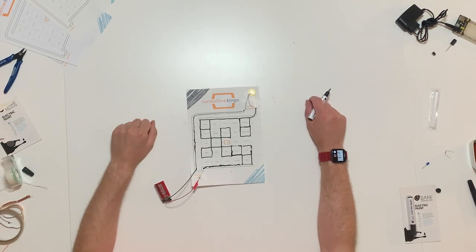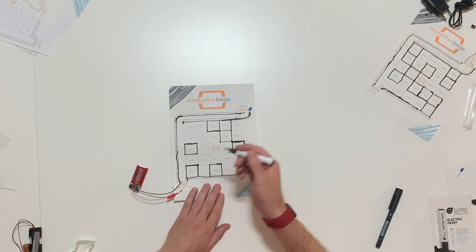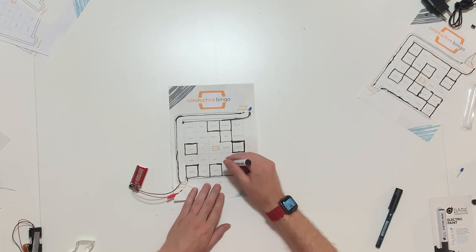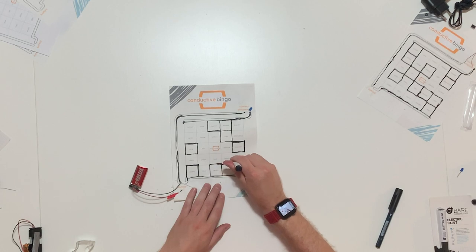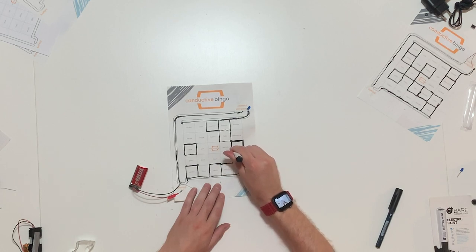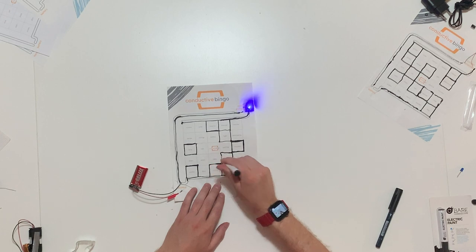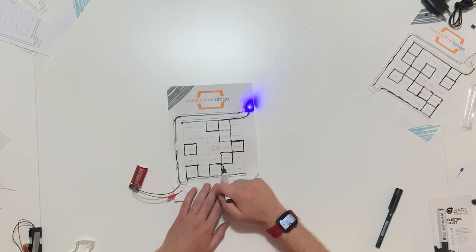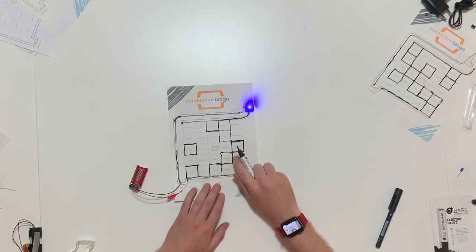To show you a second example, this game card, which is also almost done, has one last word. Here, I used an LED. As soon as we connect the last square, you can see that the LED goes off, completing the circuit.